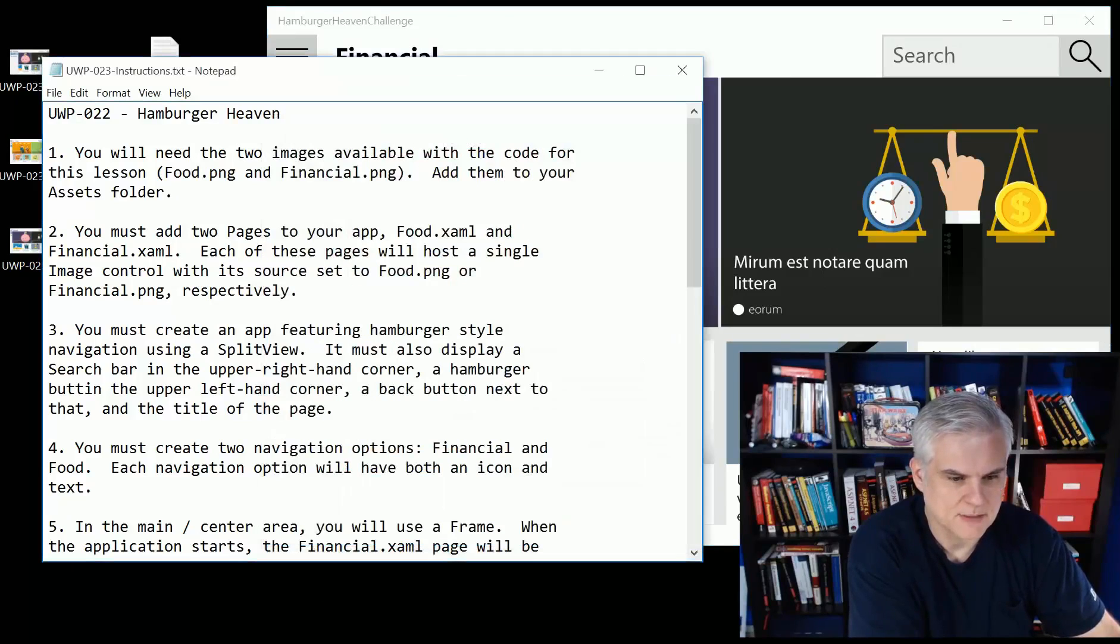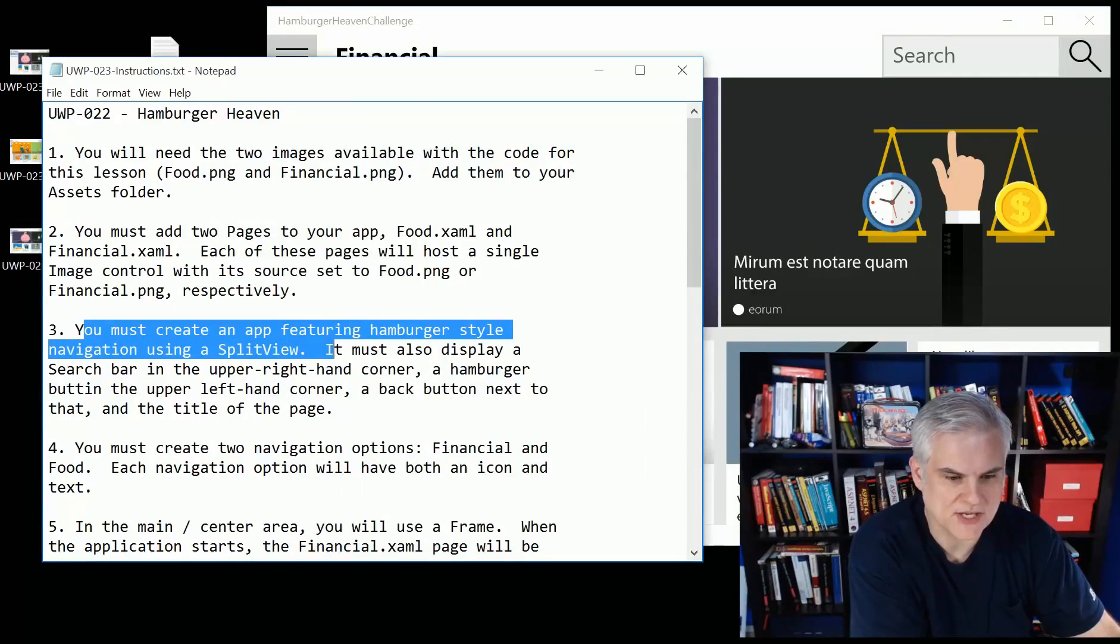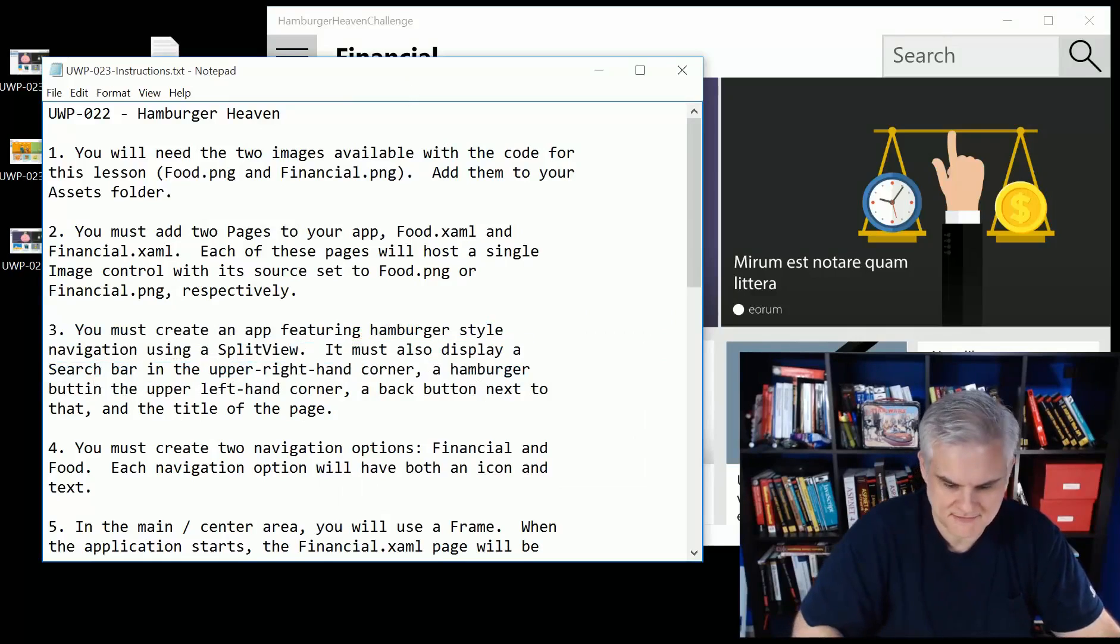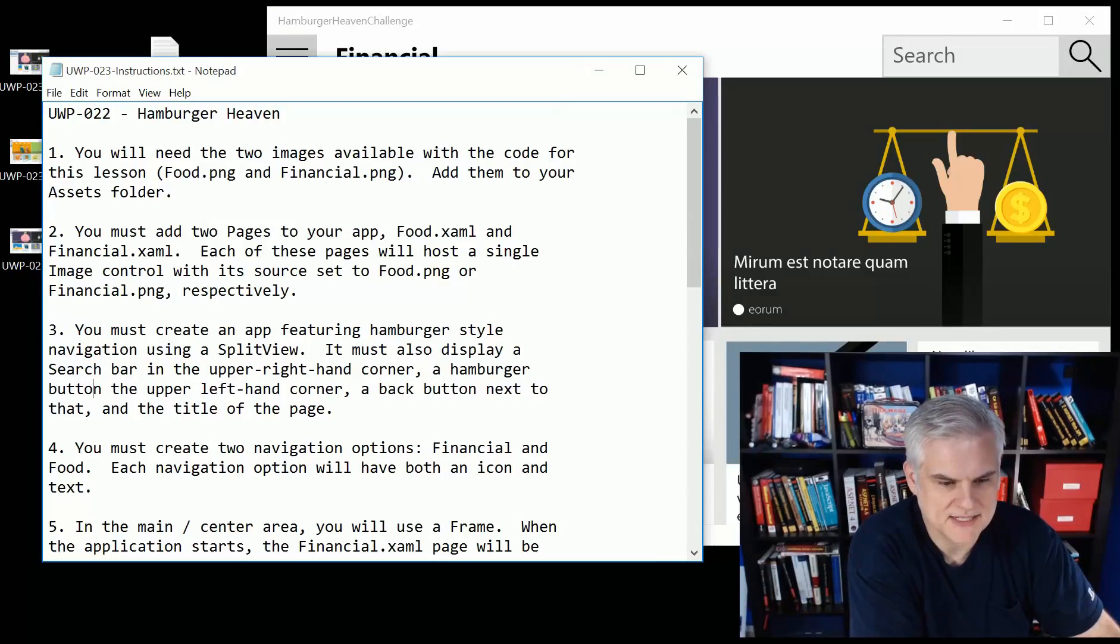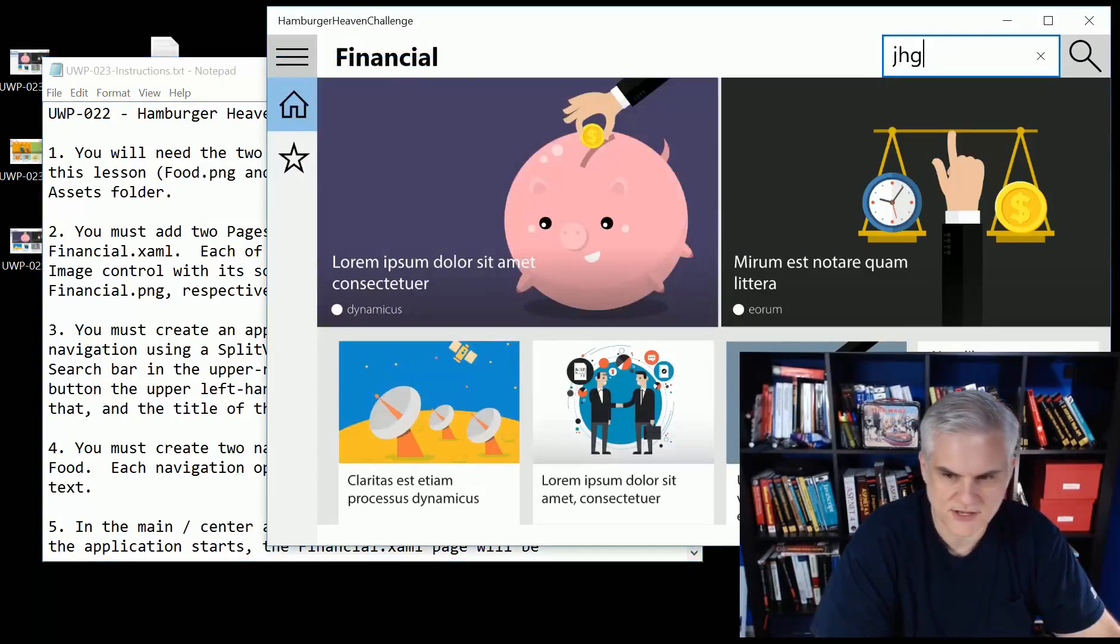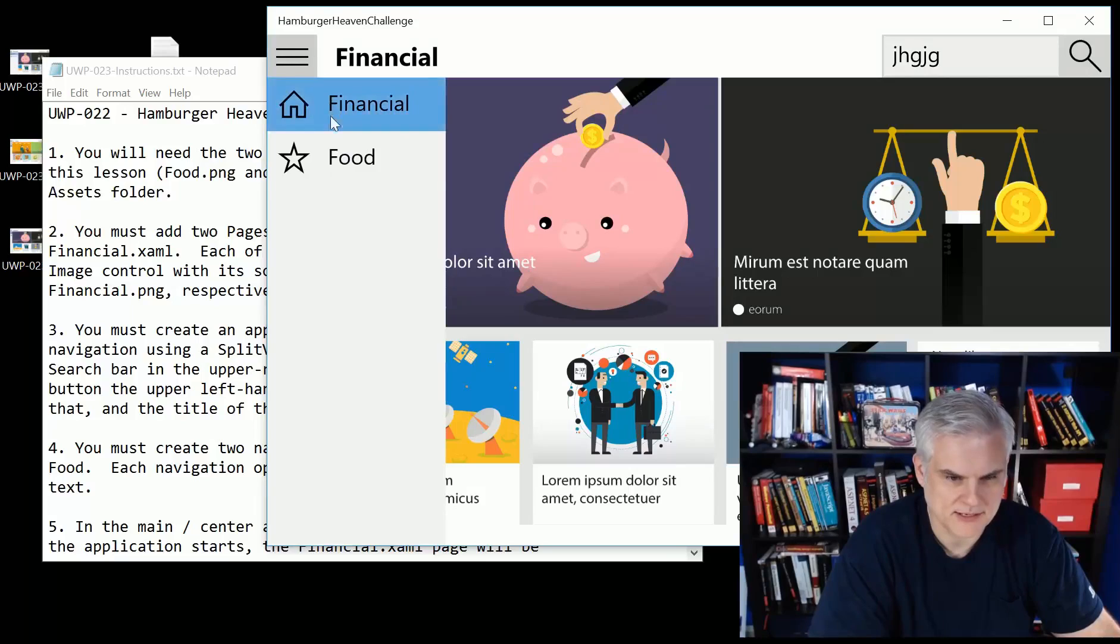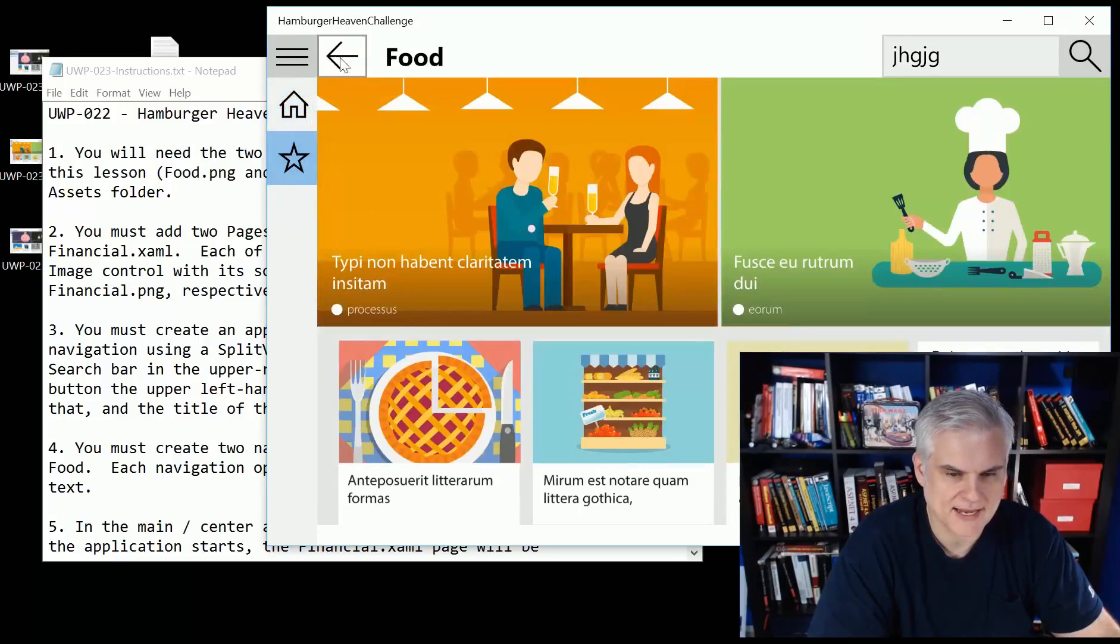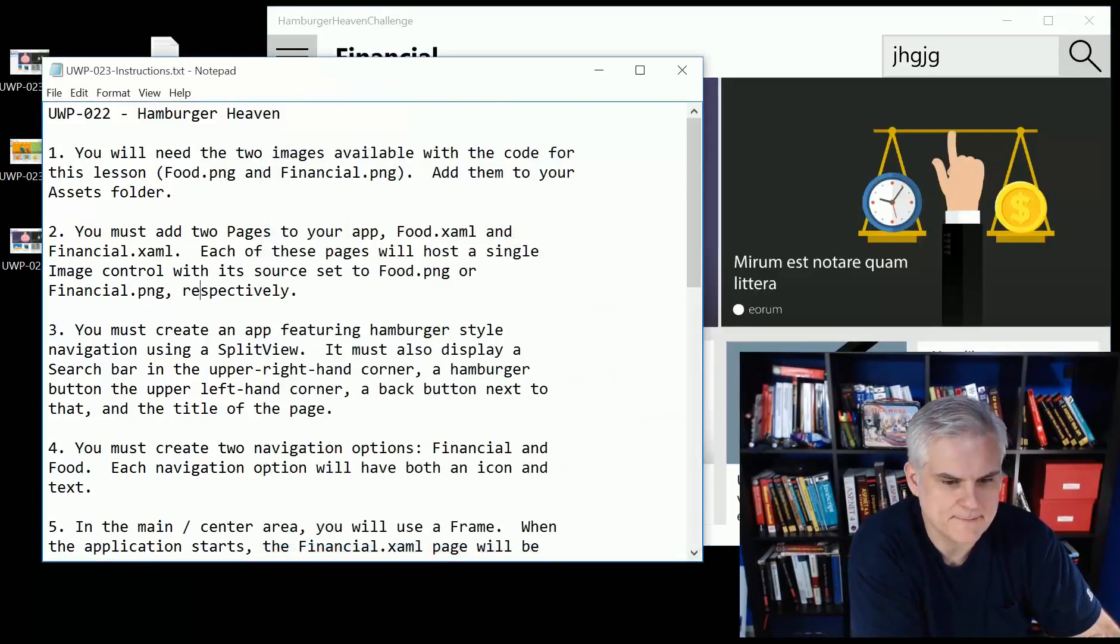We're going to create a frame inside of this outermost mainpage.xaml. Number three, you have to create an app featuring the hamburger style navigation using a split view. It must display a search bar in the upper right-hand corner, a hamburger button on the upper left-hand corner, and a back button next to that and the title of the page. So we're talking about the search area here. It doesn't do anything. Don't worry about that. It has the hamburger button. And if we move to the food, it opens up this back arrow and we can see the title here at the very top.